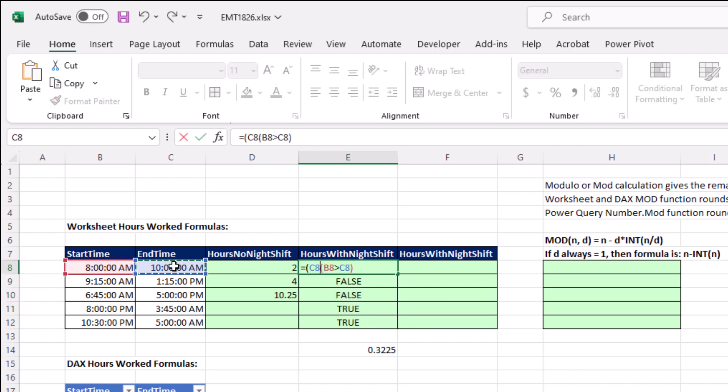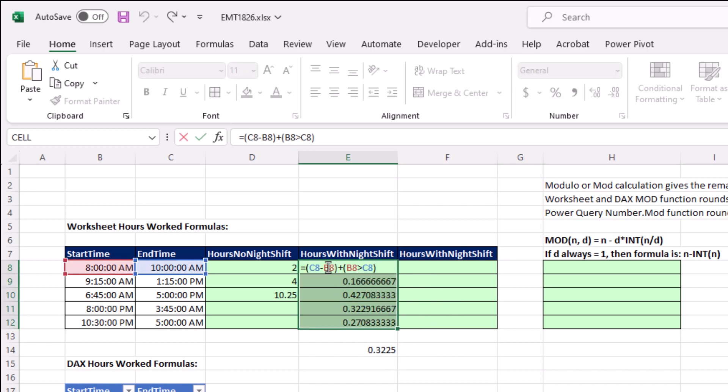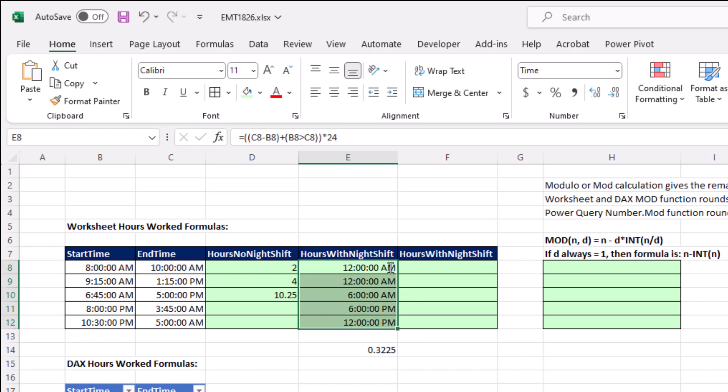So we do end, minus begin, close, and then we just add the logical part. Control Shift Enter, Control Shift Tilde, drag it down, and bam, that's exactly what we want. Now if we simply multiply by 24, Control Enter, get rid of that formatting, there are the hours.